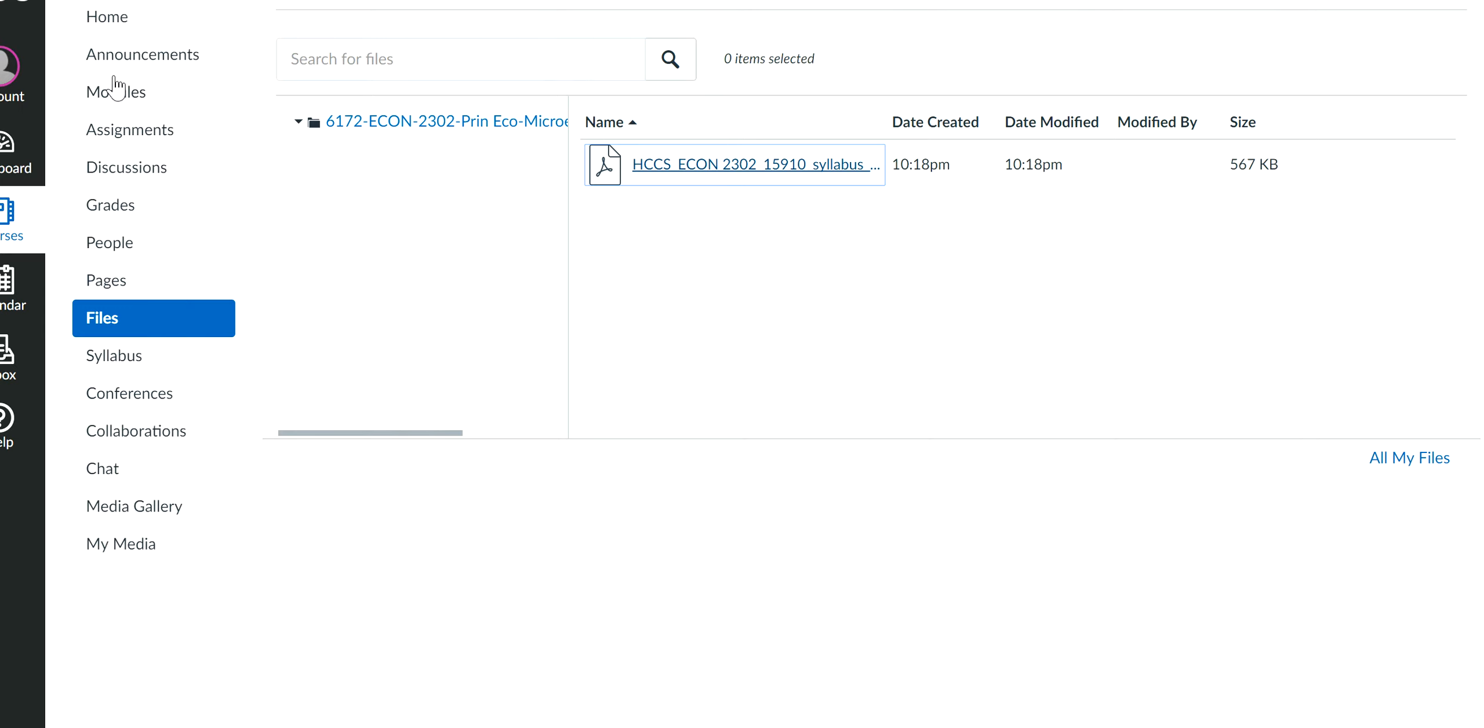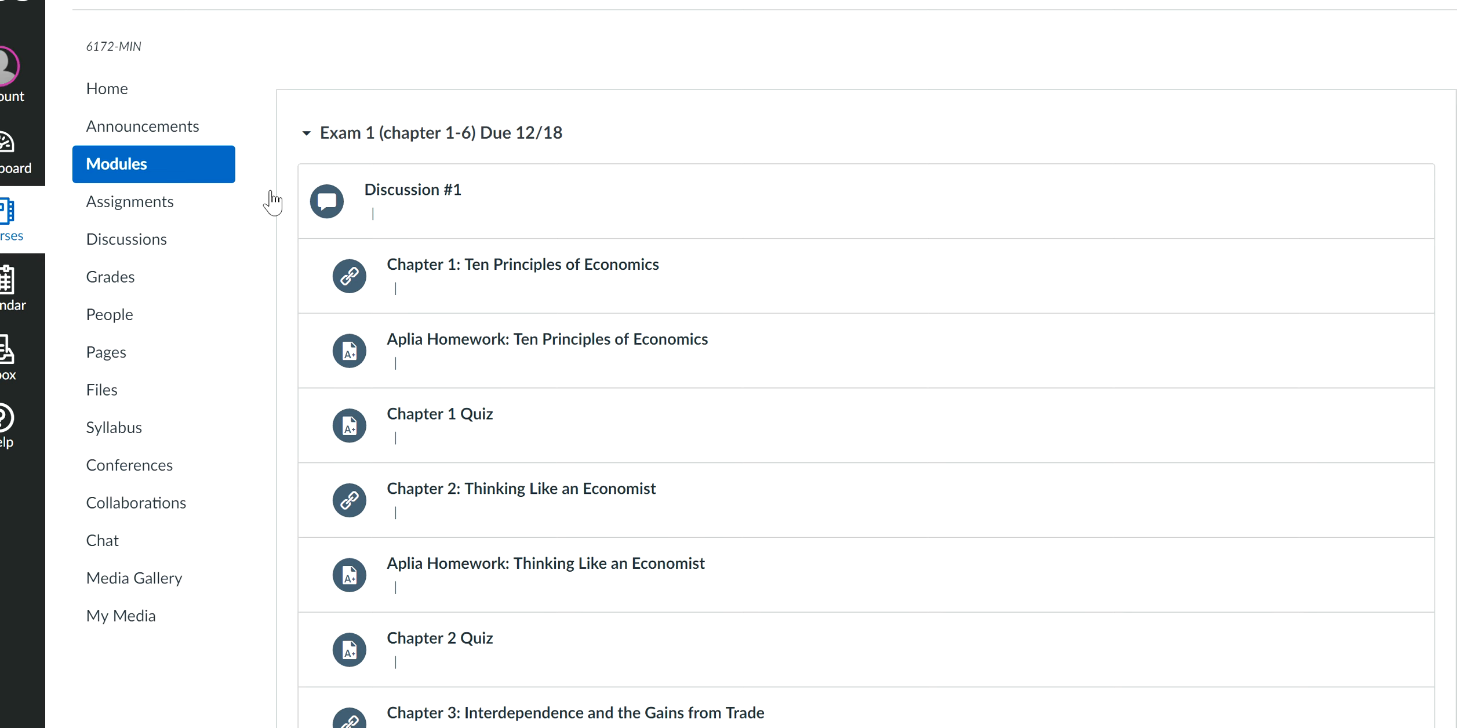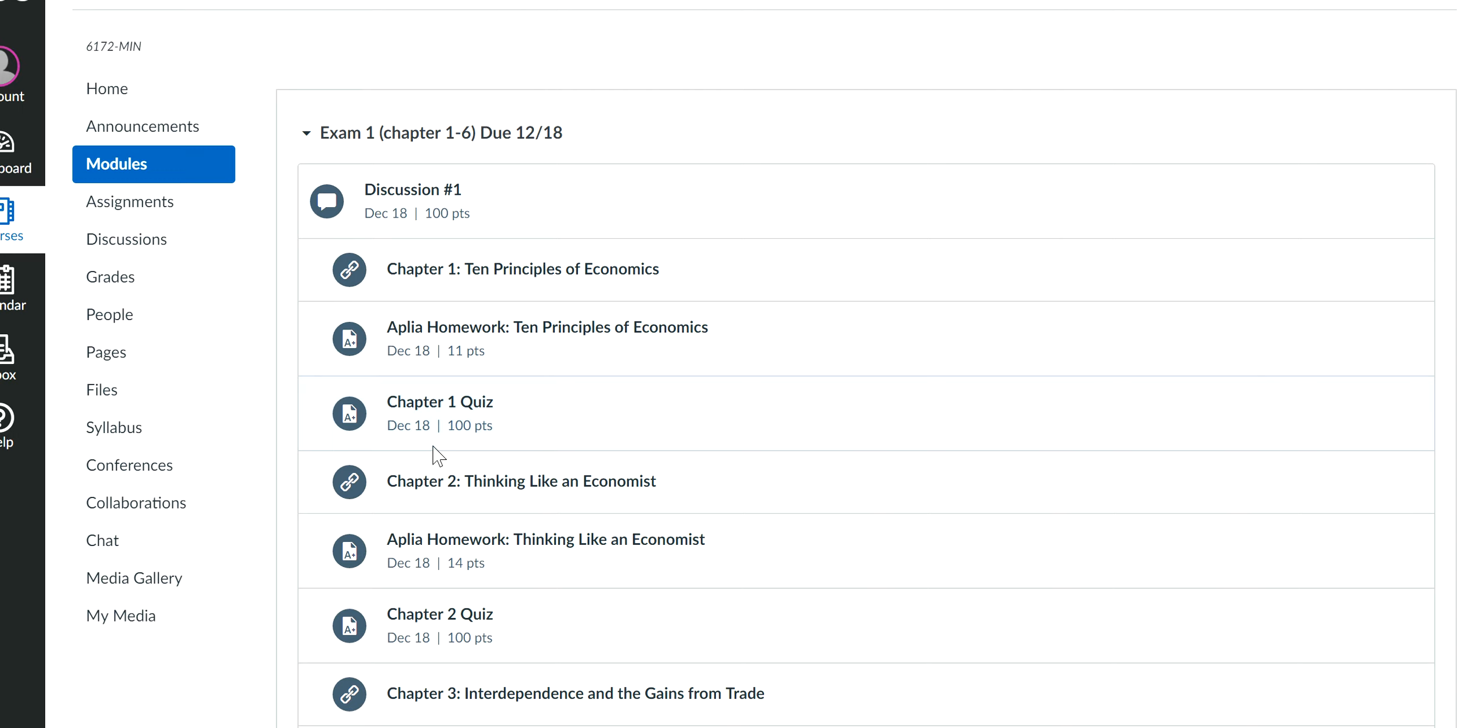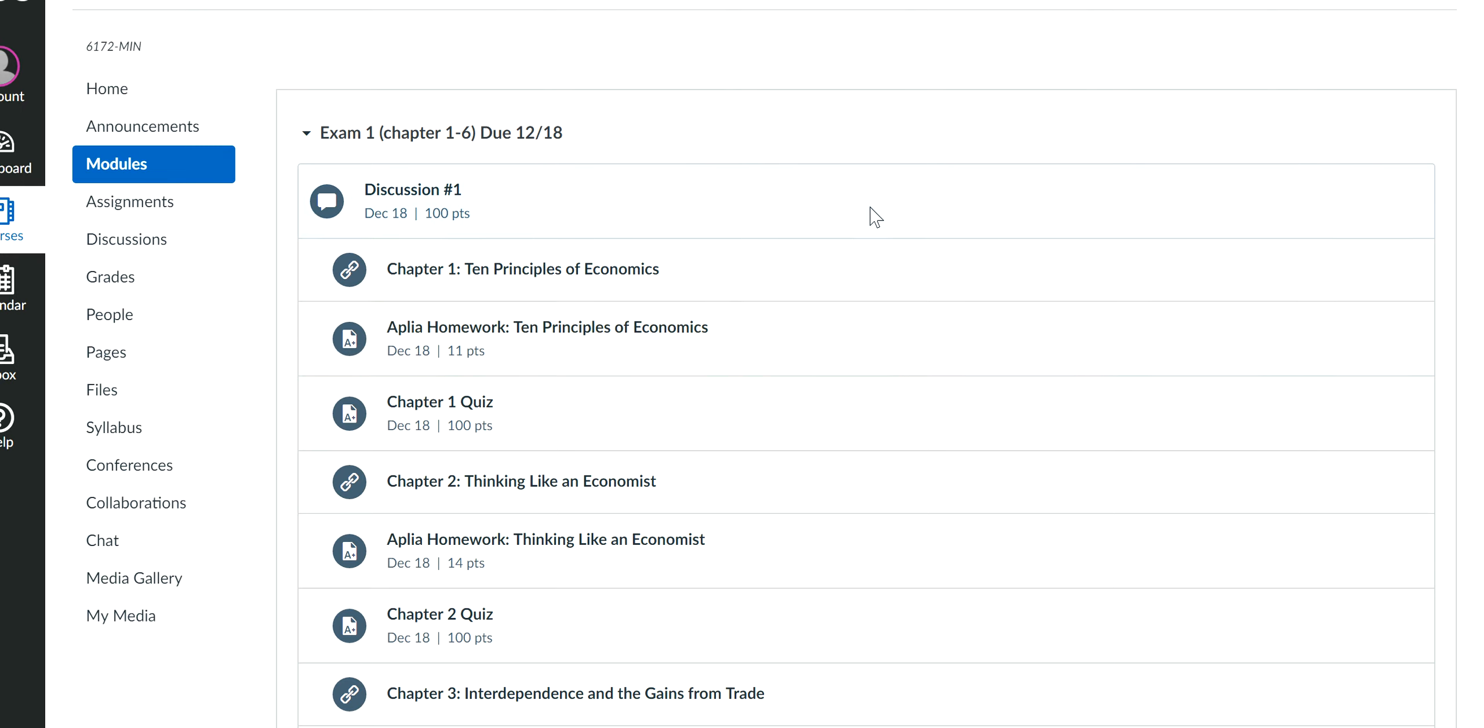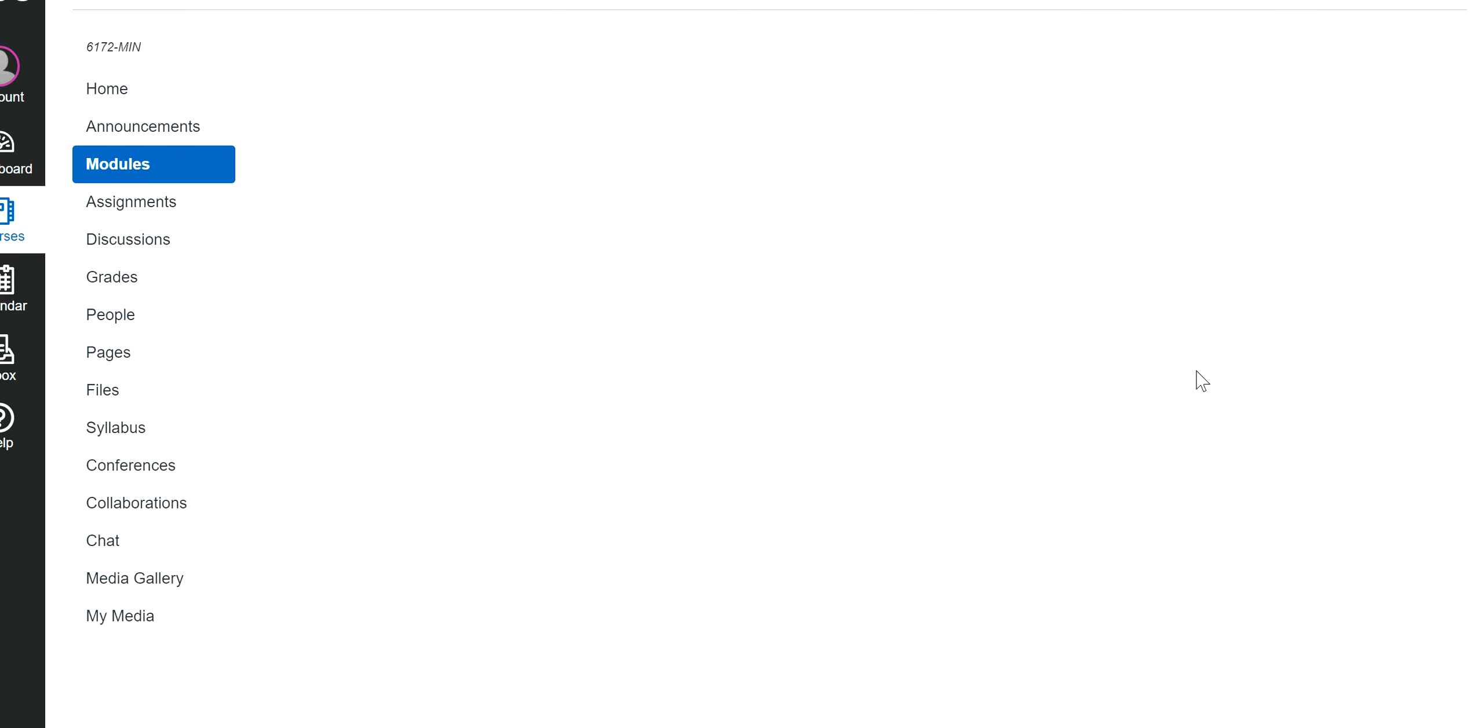Let me show you your assignment first. Your discussion is based in canvas. But your homework, your quiz, your exams, they're all based in external websites called MindTap. But once you click on it, this will bring you into MindTap. So MindTap is our learning support package for economics. So your textbook, your homework, your quizzes, your exams, all things in MindTap. So let's try to open, let's say chapter one and let me show you what it looks like.